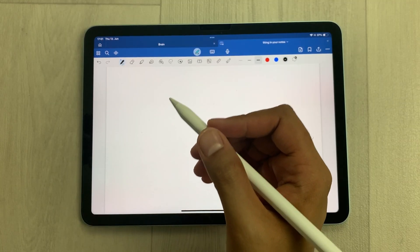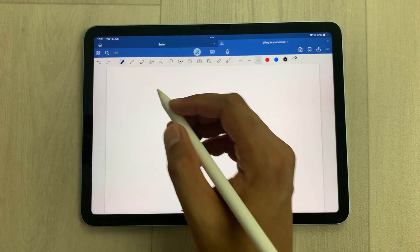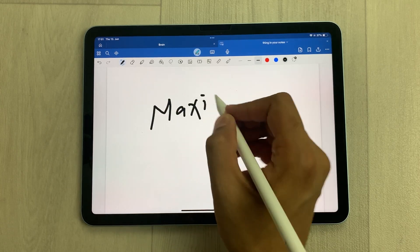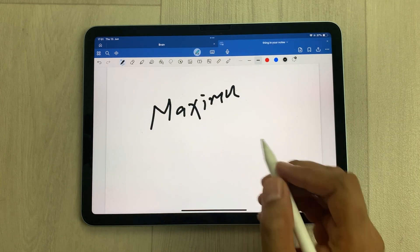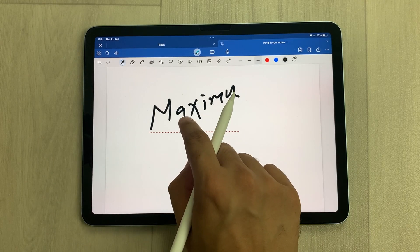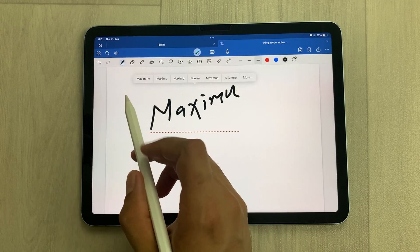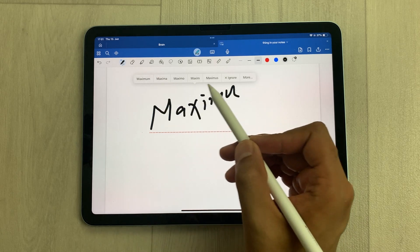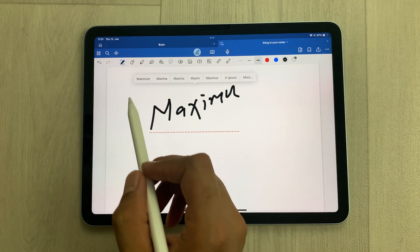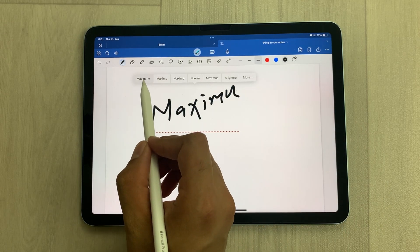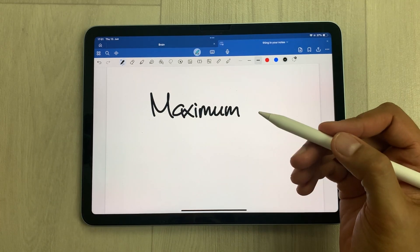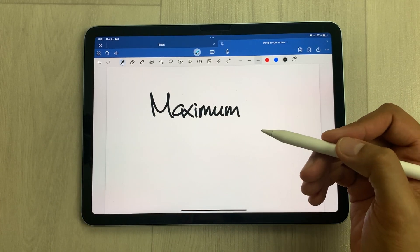The next tip is about handwriting spelling correction. For example, I'll write a word with wrong spelling. You can see it gets a red color underline. If you just tap it, it will give you suggestions and you can use any of the correct spellings. I want to write 'maximum' — here is the maximum option. I select it and it will write it with the correct spelling.